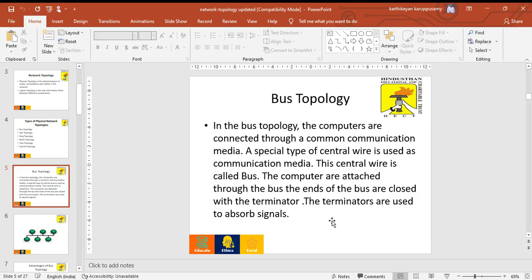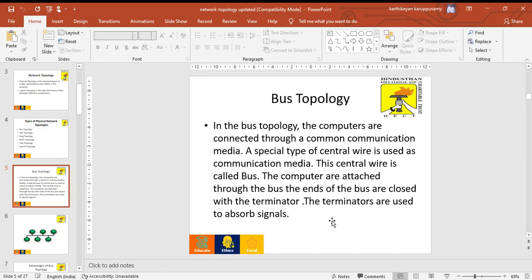Bus topology is a multi-point topology. Computers are connected through a common communication media like cable. A special type of central wire is used to communicate with the media. The central wire is called the bus. The computer is attached through the bus and the ends of the bus are closed with terminators. The terminators are used to absorb the signal.